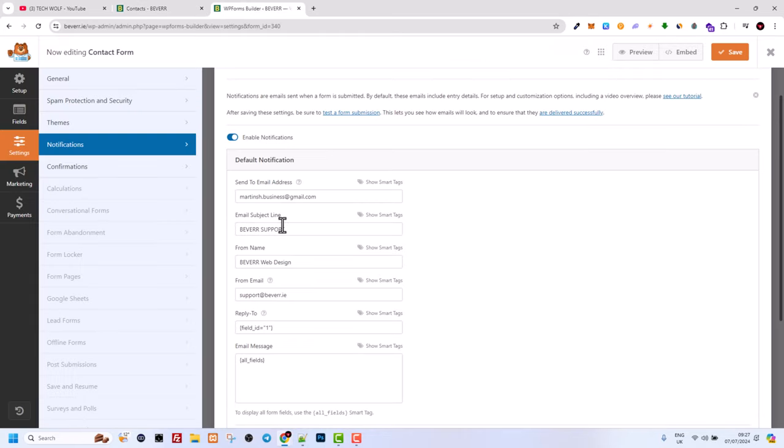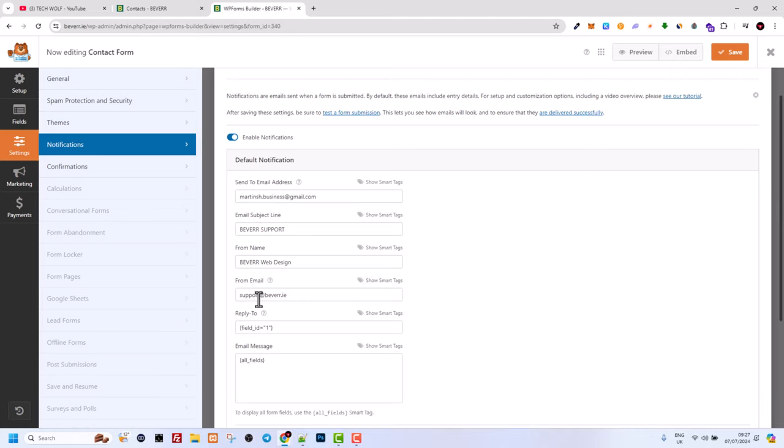In email subject you can write whatever you want. From name you can also add whatever you want, and from email.